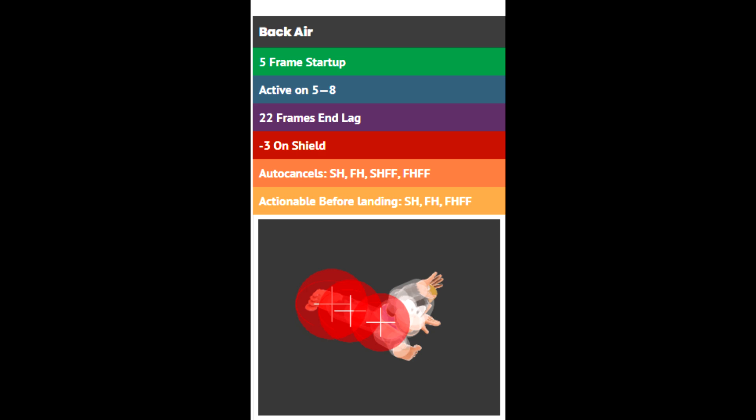On the first clip I hit with the very beginning of the move, which is generally what we do. The optimization is to hit with the later frames of back air, which means you need to time it way earlier. And what that does is if you hit with frame 7 or 8 of back air, that means that